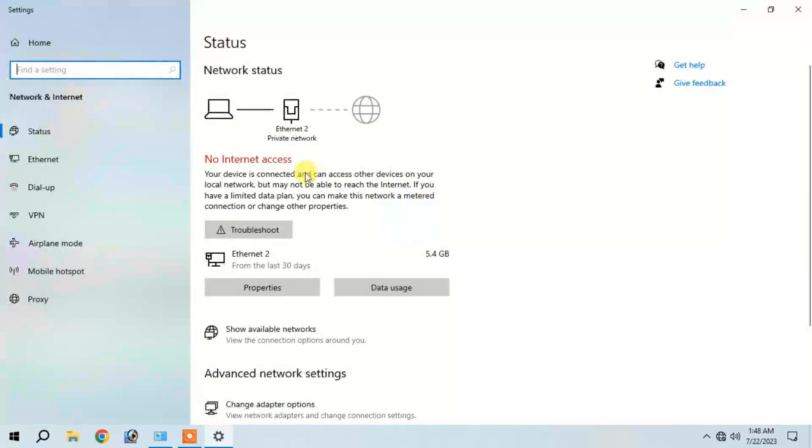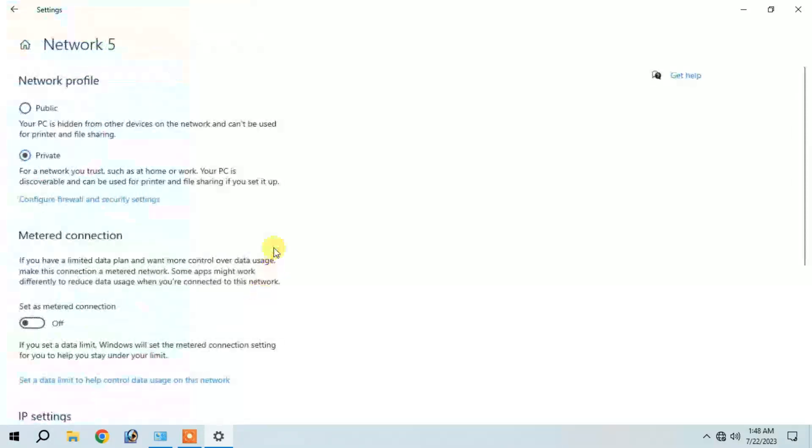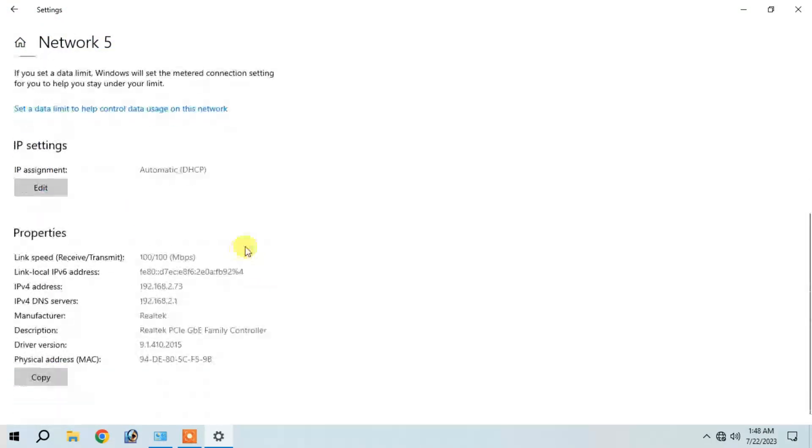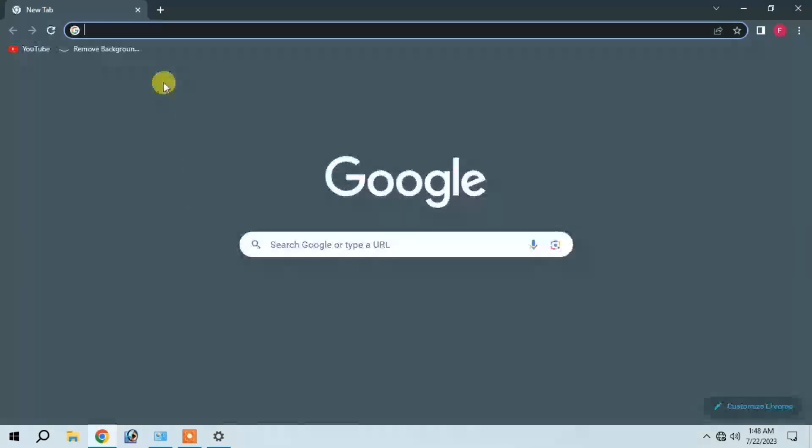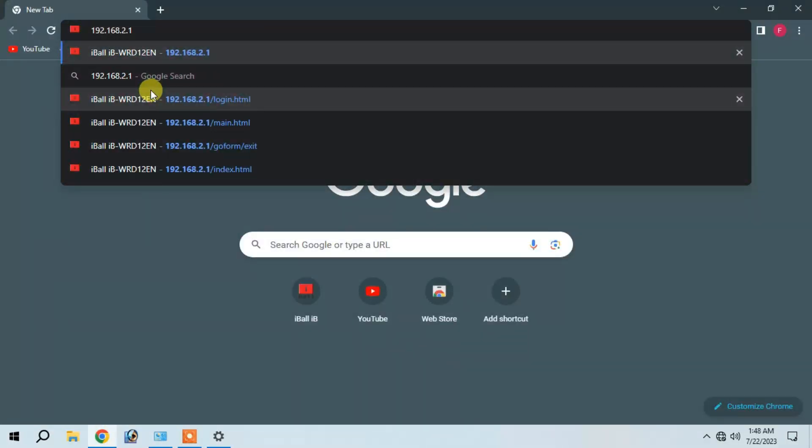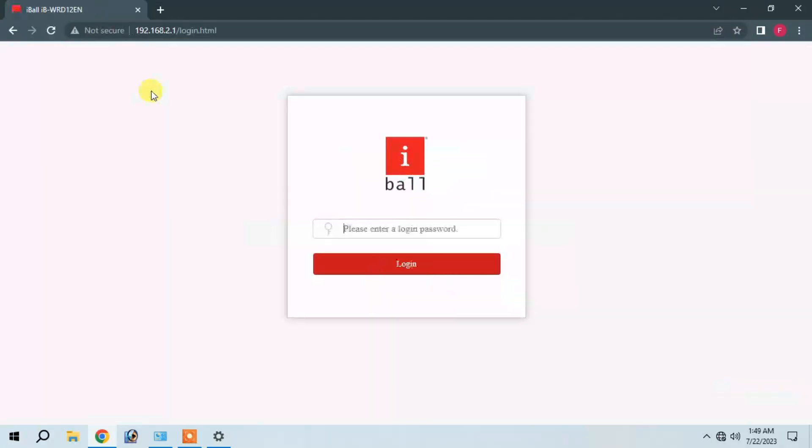We will check the internet properties and the IPv4 DNS server. We will copy the IPv4 DNS server and paste it into the configuration.